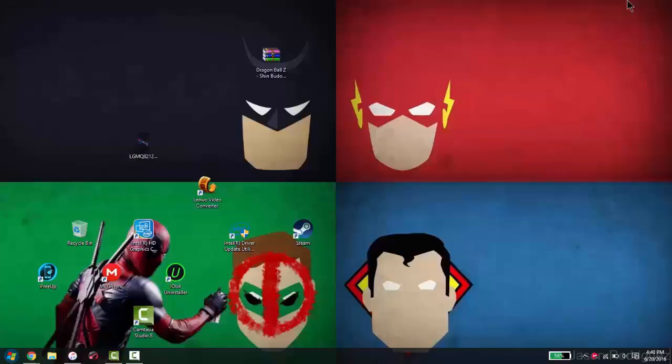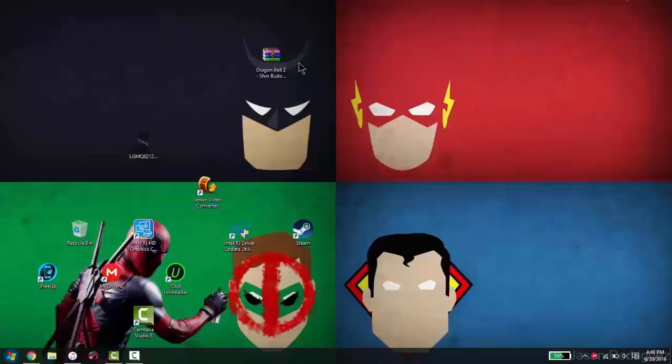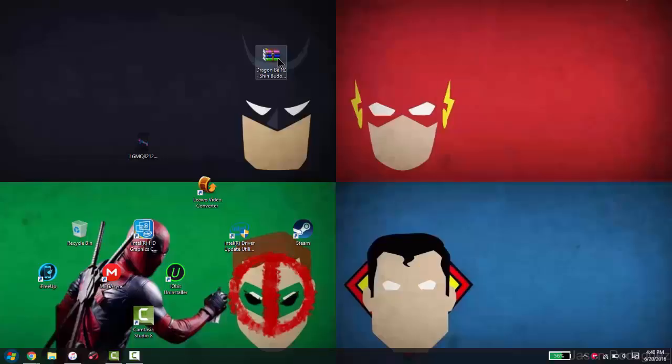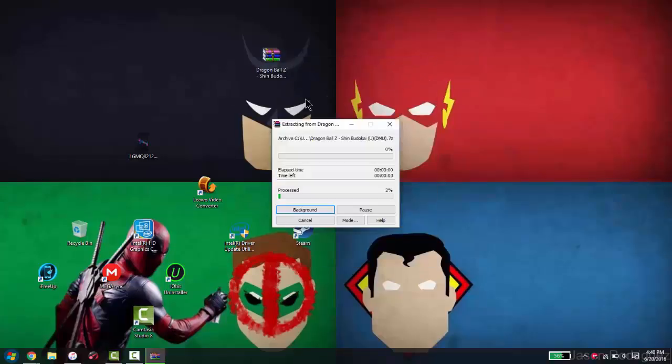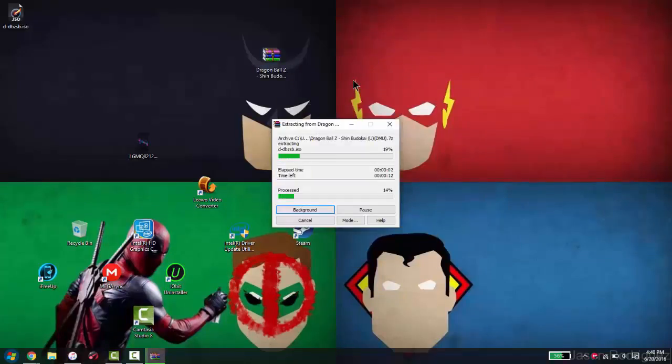So yeah, once you have them and download on your computer, you want to right-click and extract files here. So let that do its thing.